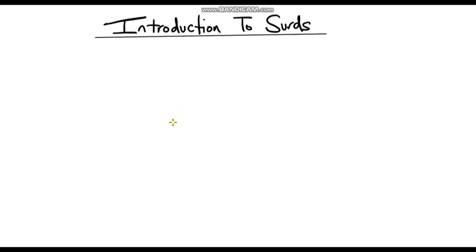So first of all, what is a surd? It's quite hard to give a definition of what a surd is — it's easier to go through examples. But basically, if we've got a root, like a square root or a cube root or any type of root, and we cannot write that root as a fraction, then we call it a surd.